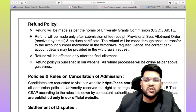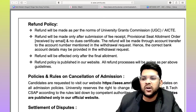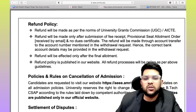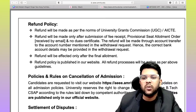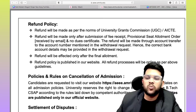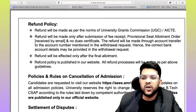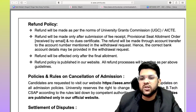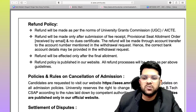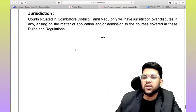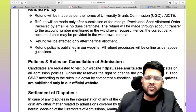The refund policy will be made as per UGC guidelines. Refund will be made only after submission of the fee receipt, provisional seat allotment letter, and no-due certificate. The refund will be transferred to the account mentioned in the withdrawal request. Refunds will be processed only after the final allotment, and the refund policy is published on their website.